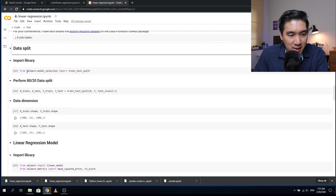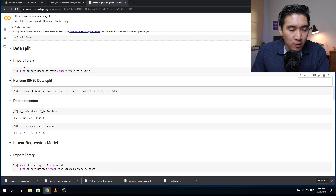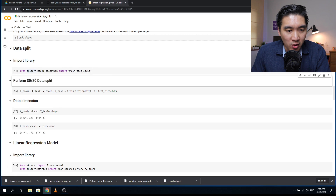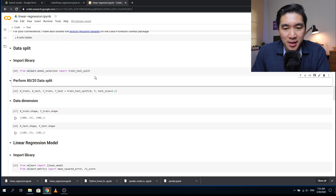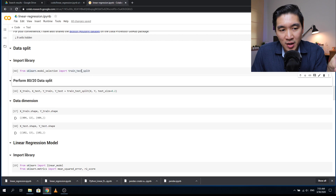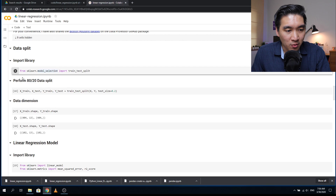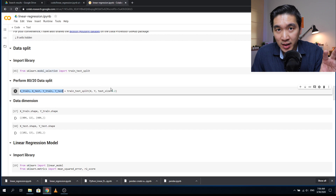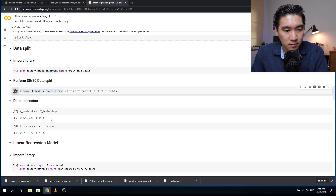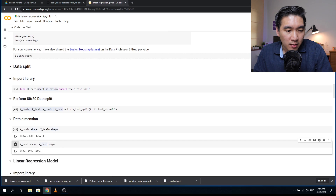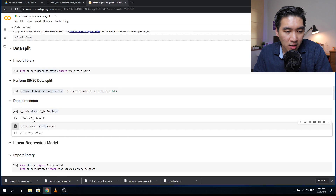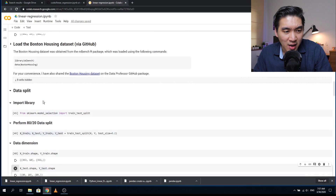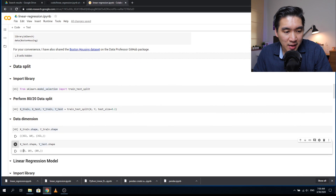Now we're going to split the data. Before doing that, we import the necessary library. I like to show you which library functions are used in the proper location instead of importing all libraries at once at the top, so you know which function is used for which step. After loading the library, we do the actual split and assign it to four variables: X_train, X_test, Y_train, and Y_test. The data split ratio will be 80/20: 80% goes to the training set and 20% to the testing set. X_train has 353 rows and 10 columns, and X_test has 89 rows and 10 columns — 353 corresponds to 80% of the 442 rows, and 89 is the 20%.